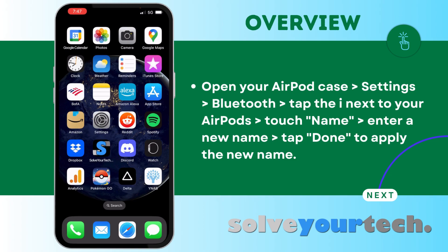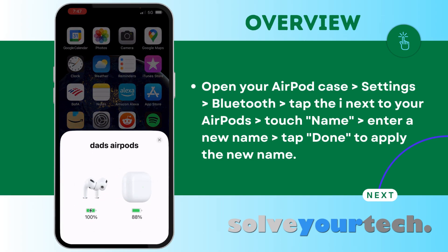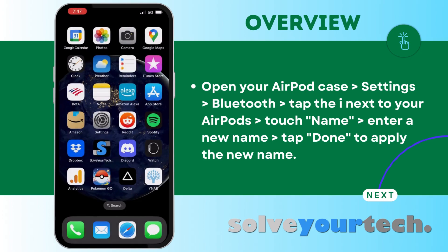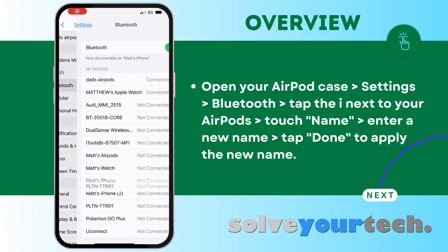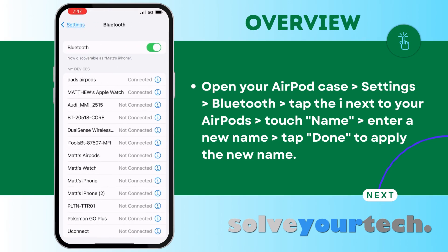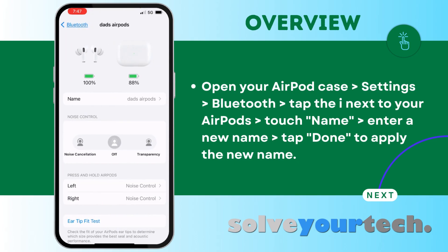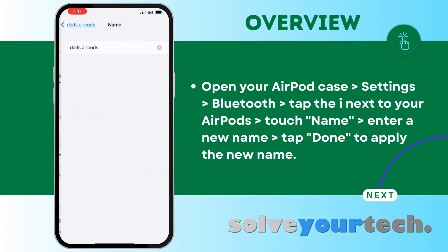To start, open your AirPod case near your iPhone, then tap the Settings icon. Choose the Bluetooth option. Touch the I to the right of the current AirPods' name. Tap the Name button.